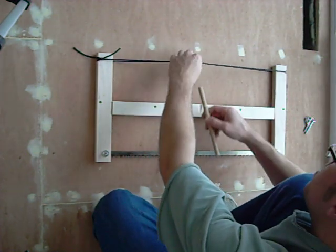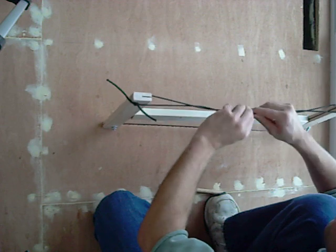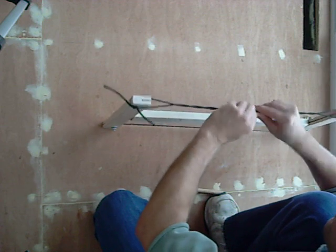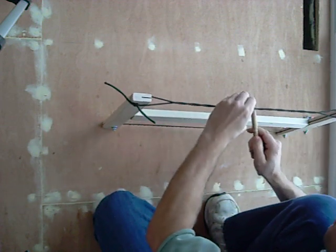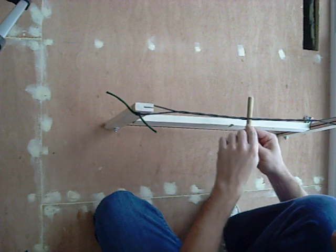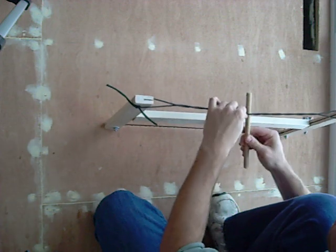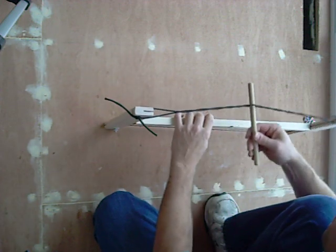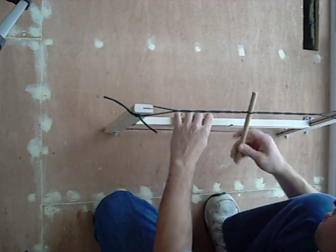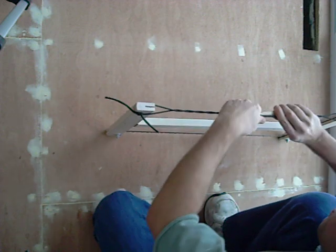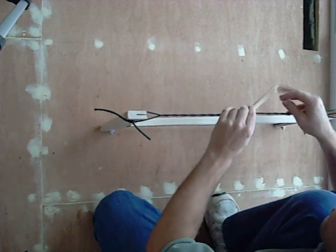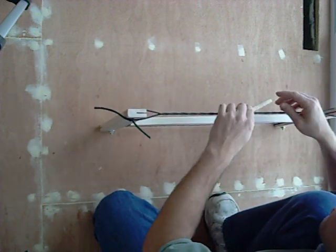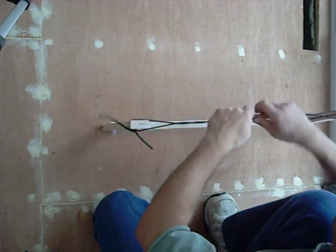So what you do is you start winding the string like this. Put my dowel in there and the notch in the dowel keeps it from moving back and forth this way. And then you just keep on winding it. I'm doing that backwards.